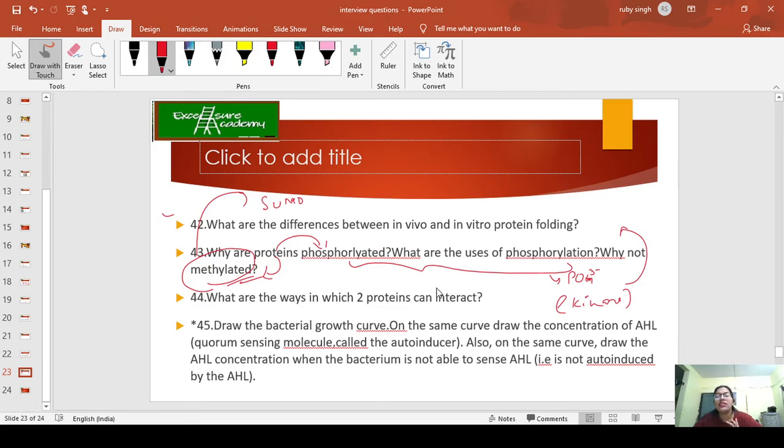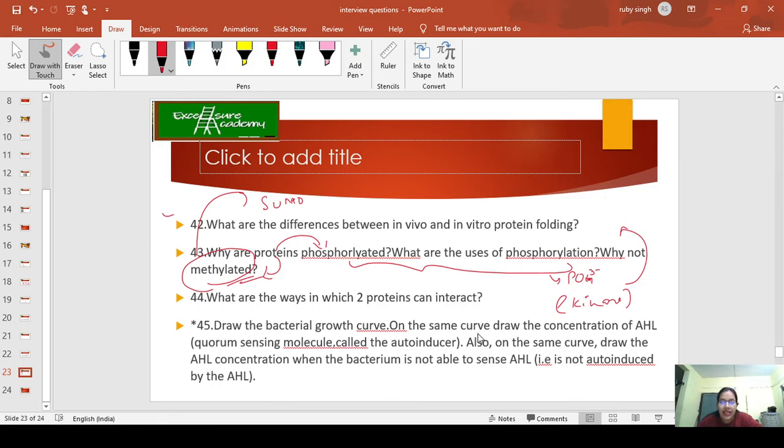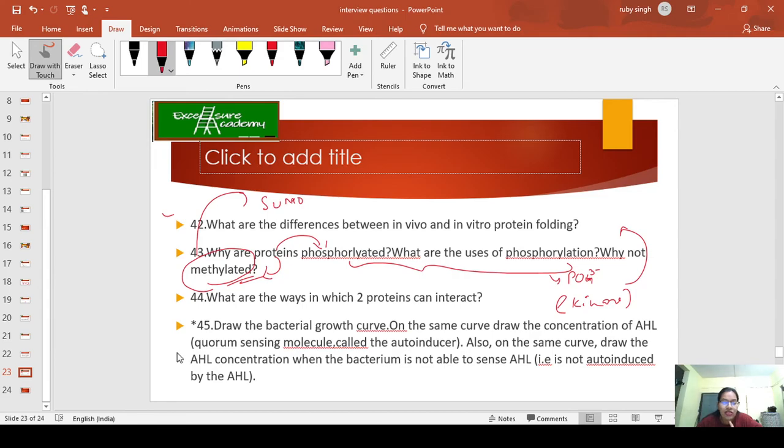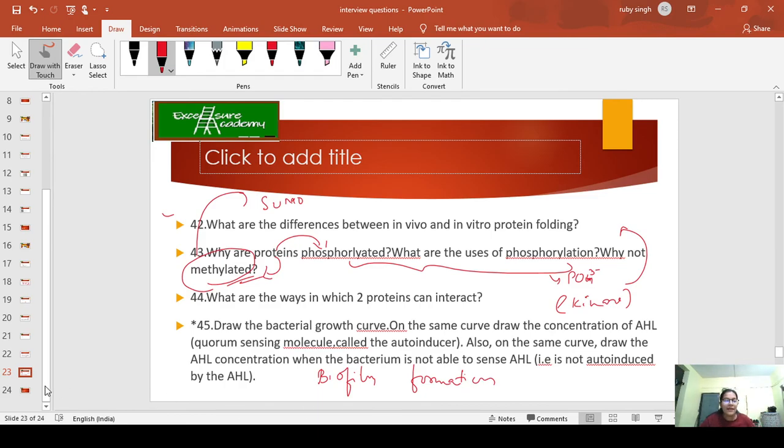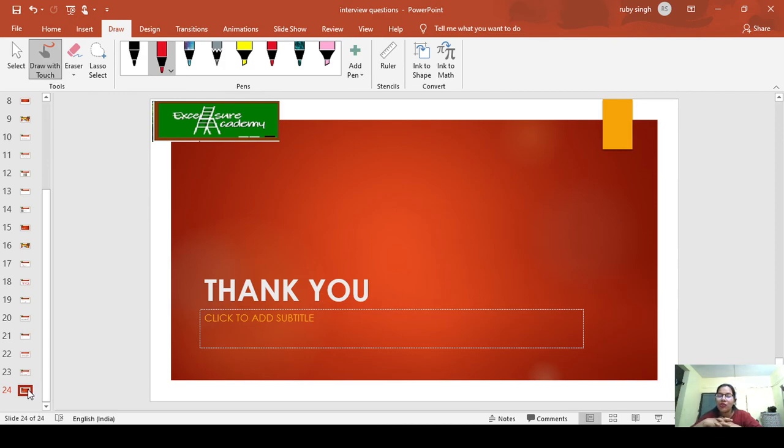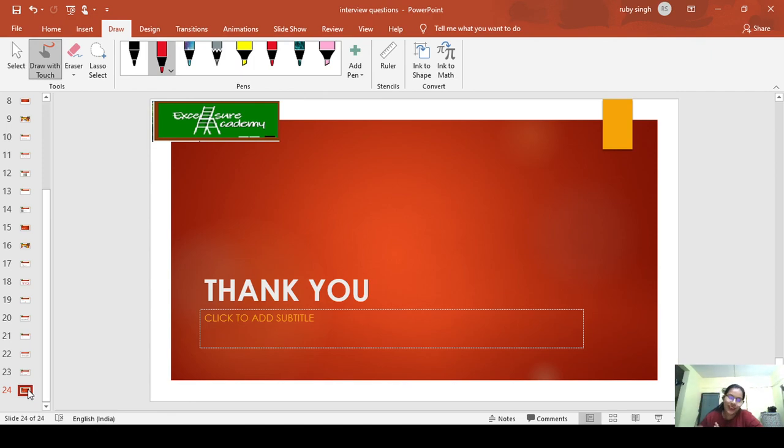Last question: Draw the bacterial growth curve. On the same curve, draw the concentration of AHL—the quorum sensing molecule, also called autoinducer. Also, on the same curve, draw the AHL concentration when the bacterium is not able to sense. They are talking about quorum sensing. Please study about biofilm formation also. Thank you again. I really hope this is storming your brain and making you restless to know the answers. Use Google, your textbooks, ask your friends—whatever help you need, go for it and try to get these answers. Let me know if it was helpful.